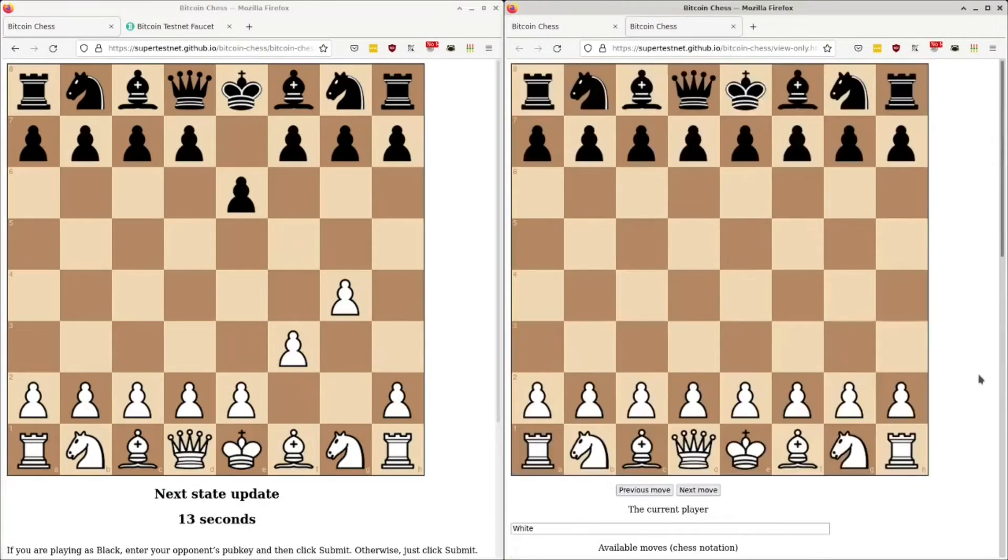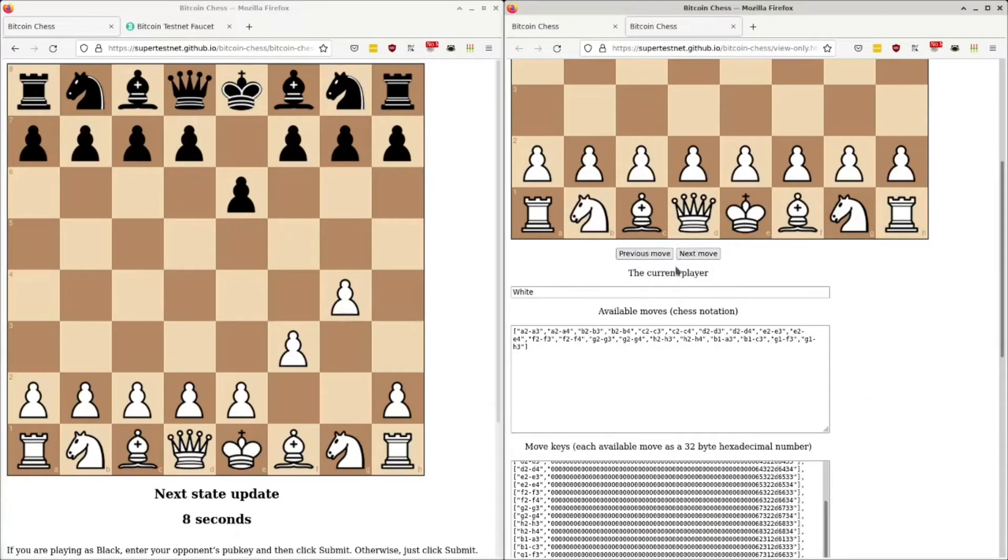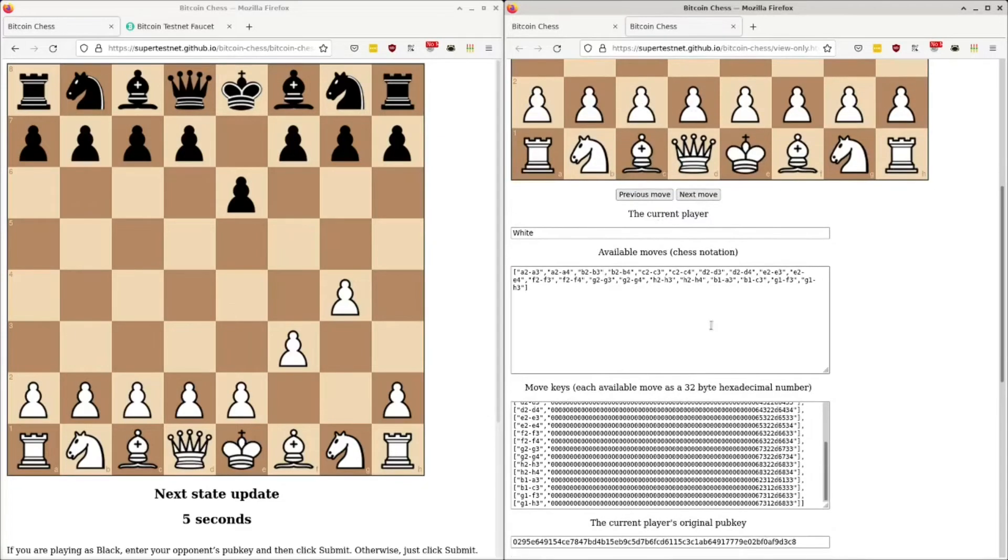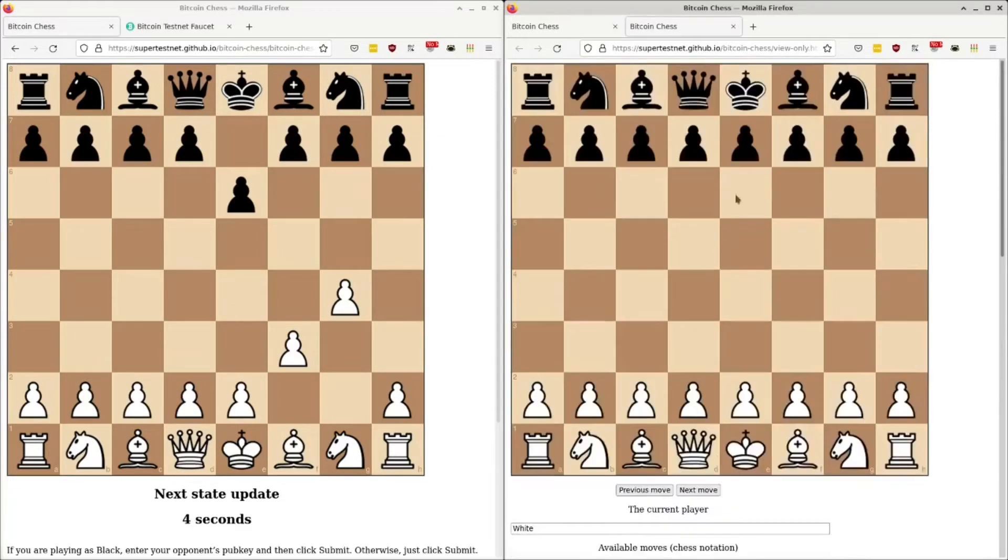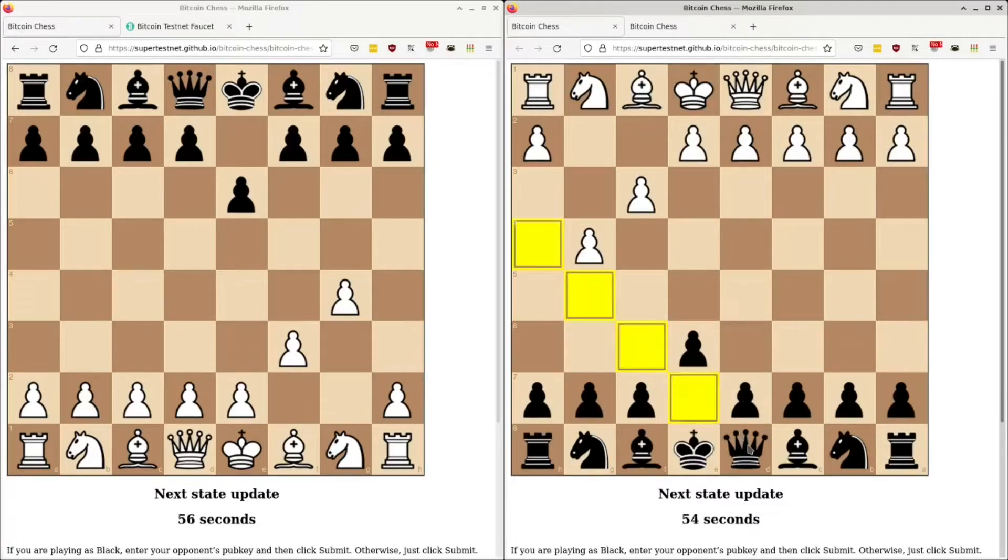And this gives you the initial state of the game, as well as buttons for seeing the previous and next moves and information about them. And this view-only mode is only getting information about the game from the blockchain. It's actually querying the blockchain for information about this stuff.